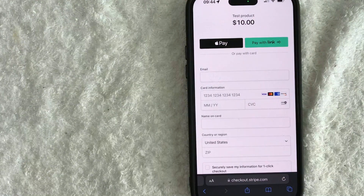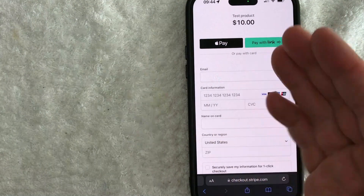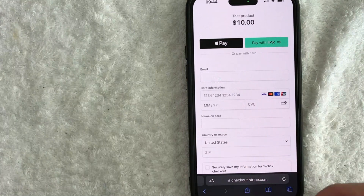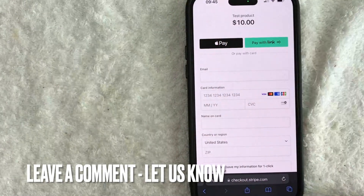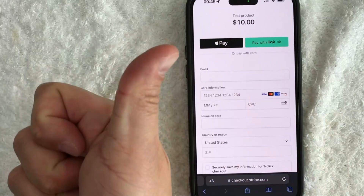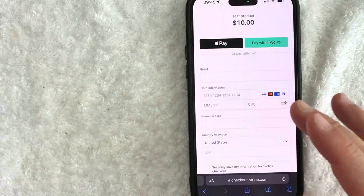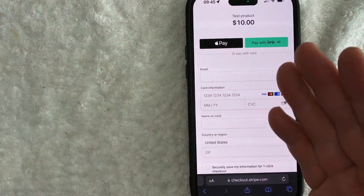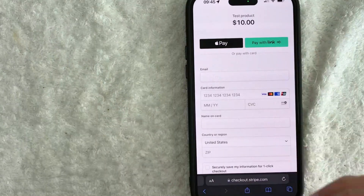So there you have it guys — if you're wondering how to send an invoice through Stripe, that is the easiest way I know how to do it. If you know an easier way, be sure to leave a comment below and let the rest of us know how you did it. Hopefully you found that video useful. If so, click thumbs up or maybe consider subscribing to my channel. I hope to see you on the next video — thanks again for watching.